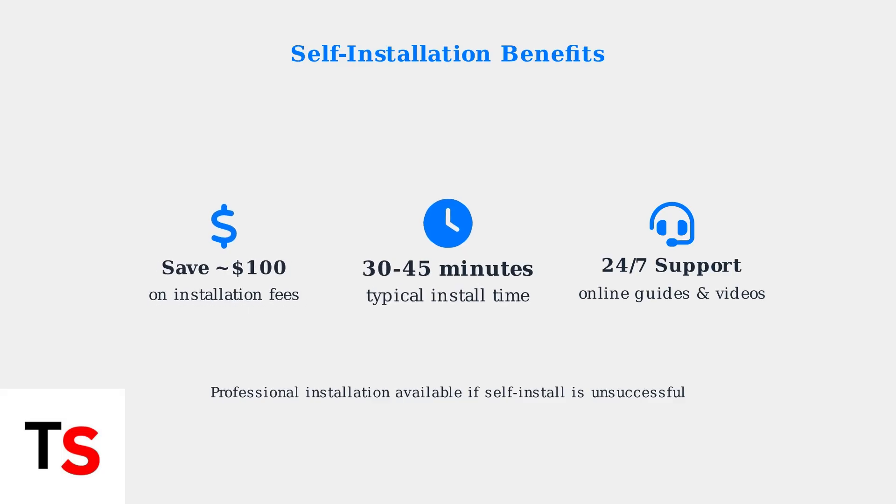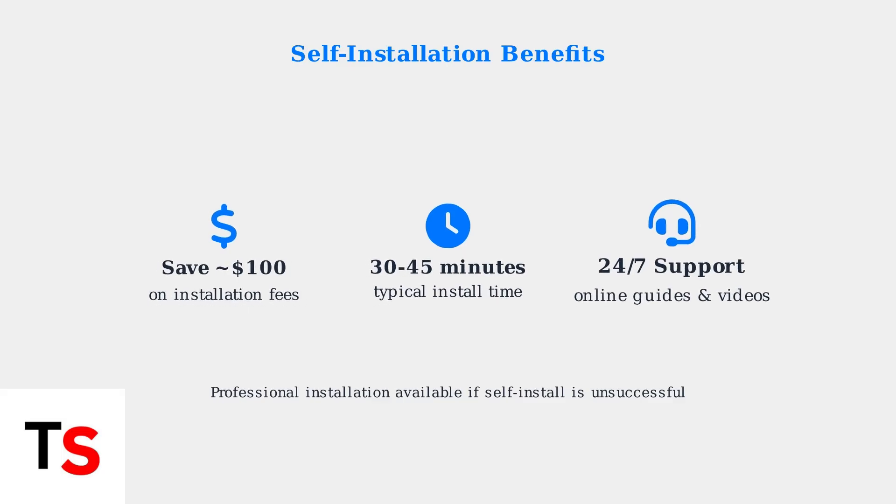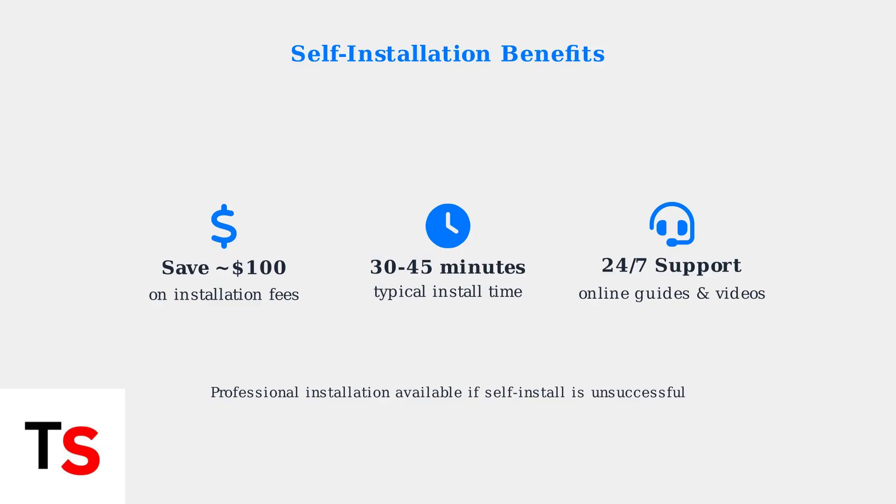Remember, configure your Wi-Fi network through the router control center, consider extenders for larger homes, and always check cable connections first when troubleshooting. Mediacom's self-service approach makes installation straightforward and cost-effective.